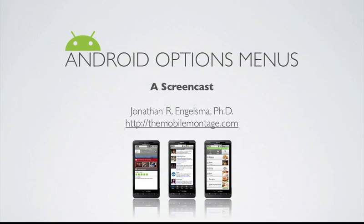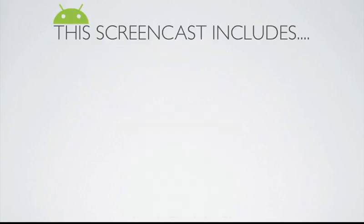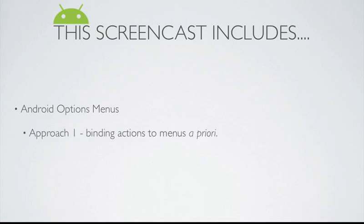In this screencast, we're going to take a look at Android options menus. We'll look at how we hook up the options menus, and we'll look at a couple of different approaches.